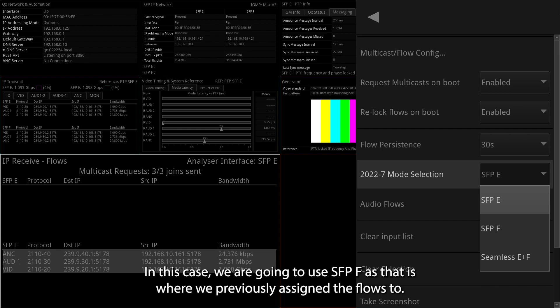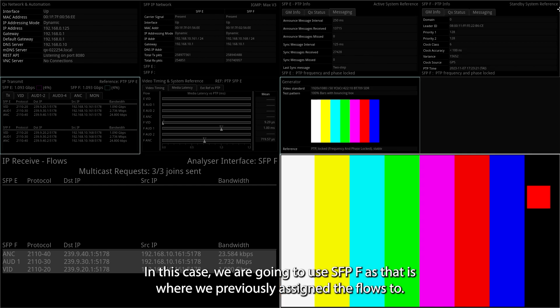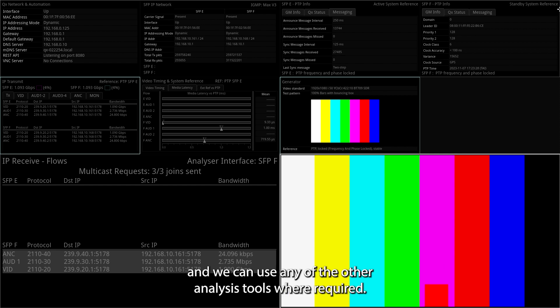In this case, we are going to use SFP-F as that's where we previously assigned the flows to. I can now see the 21-10-20 video flow within the picture window, and we can use any of the other analysis tools where required.